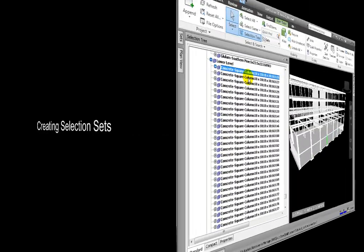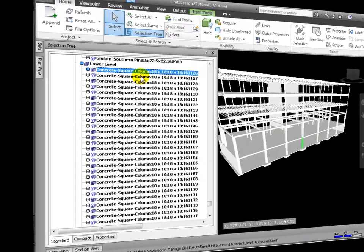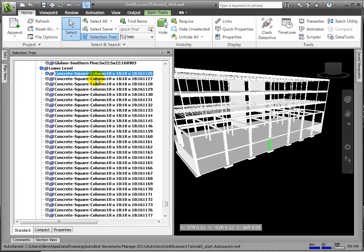Selection sets are useful for saving a group of items that we might want to regularly perform some action on, such as hiding or changing transparency. Selection sets simply store a group of items for later retrieval. If the model changes at all, the same items will be selected when recalling the selection set.